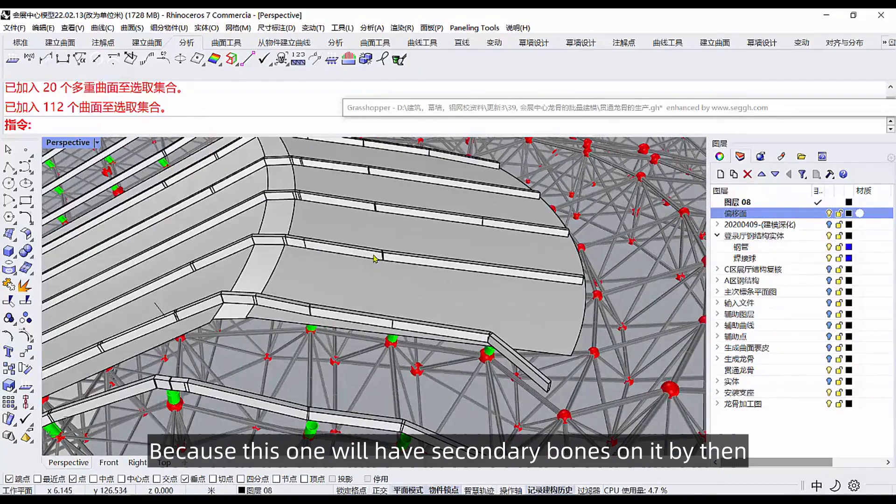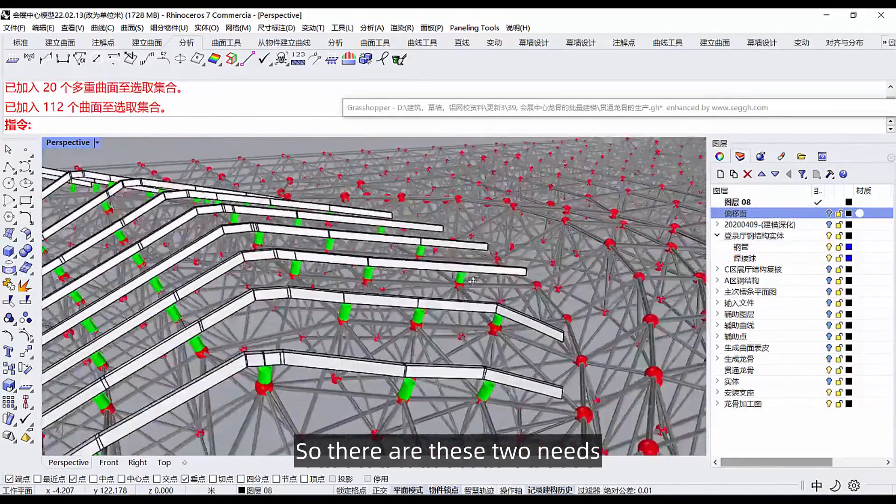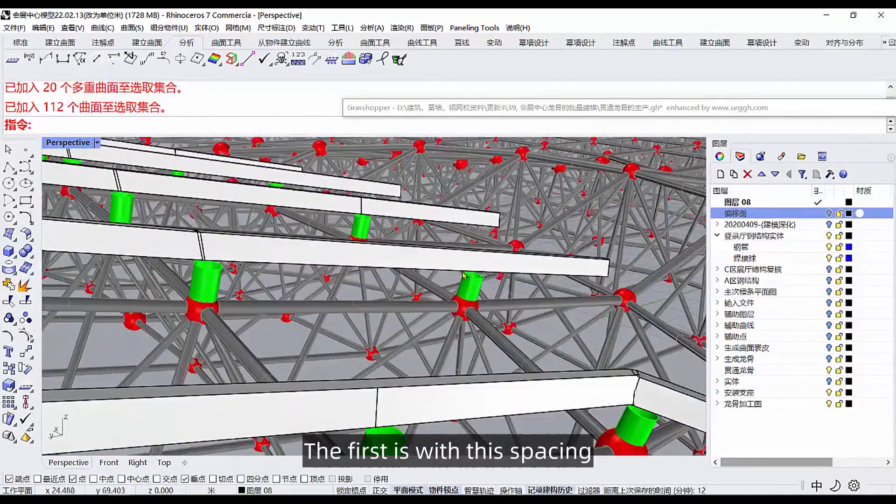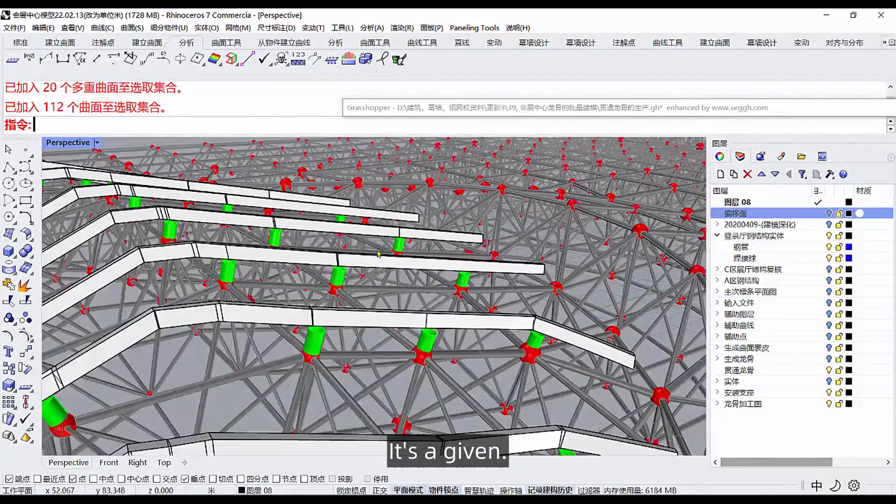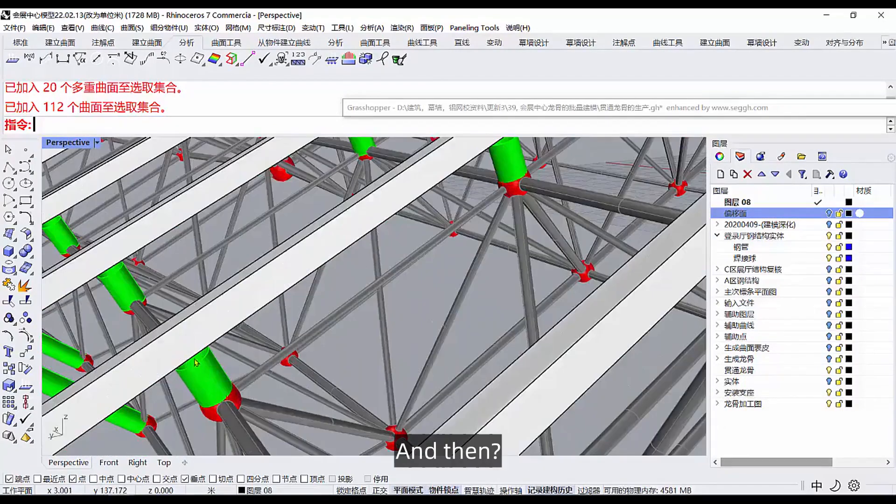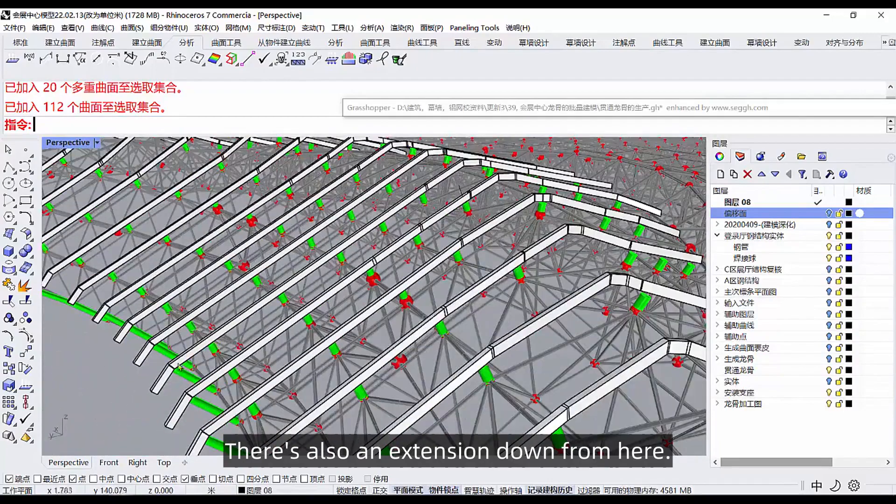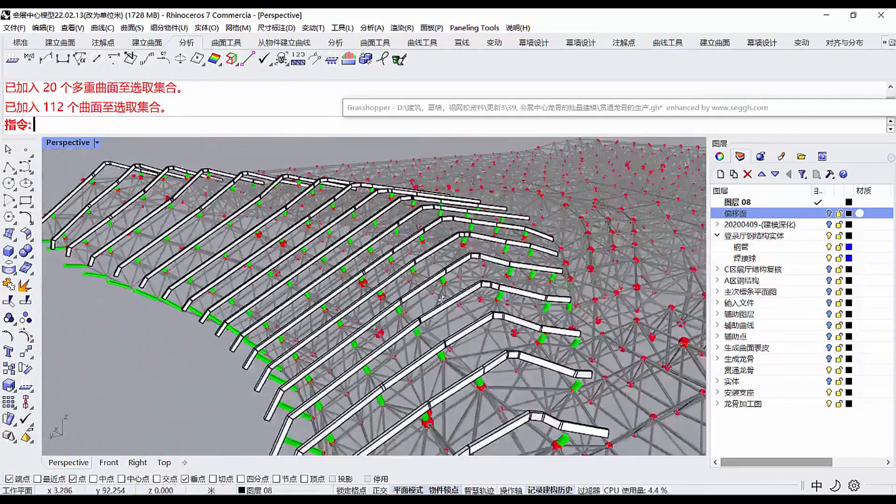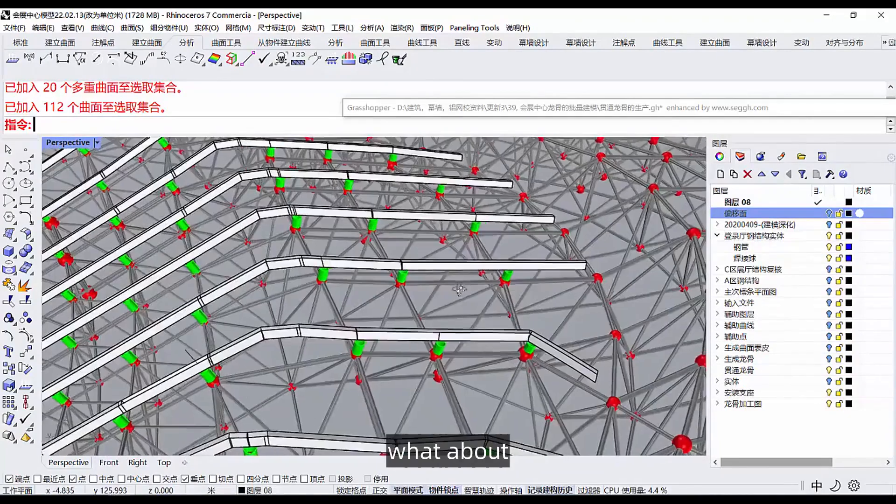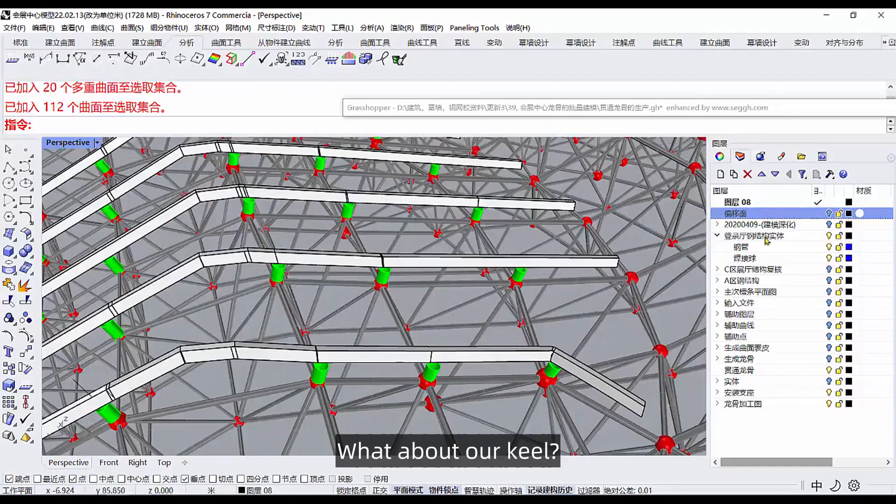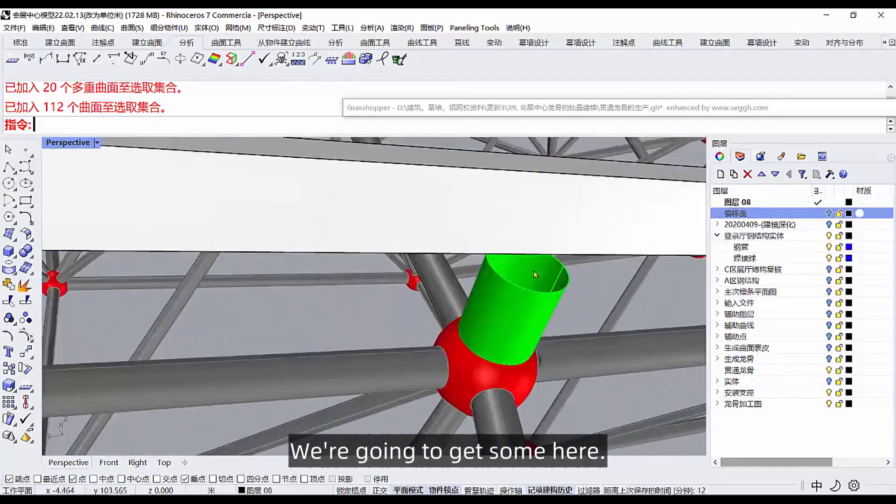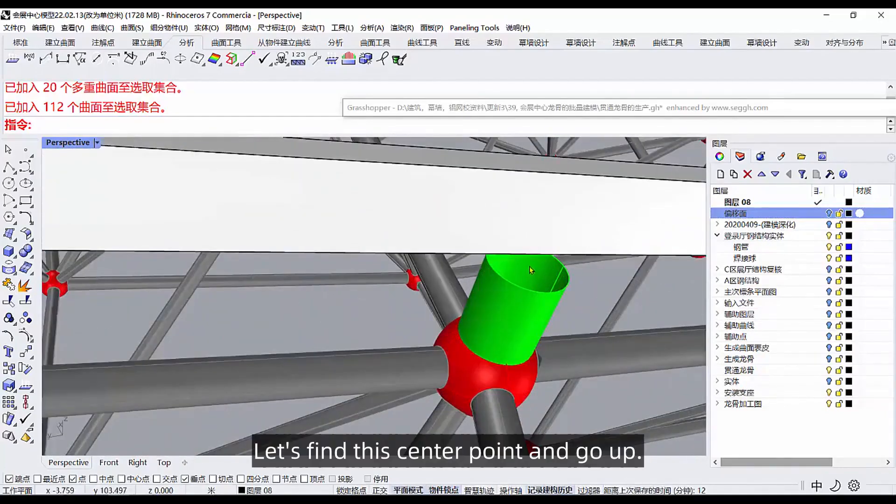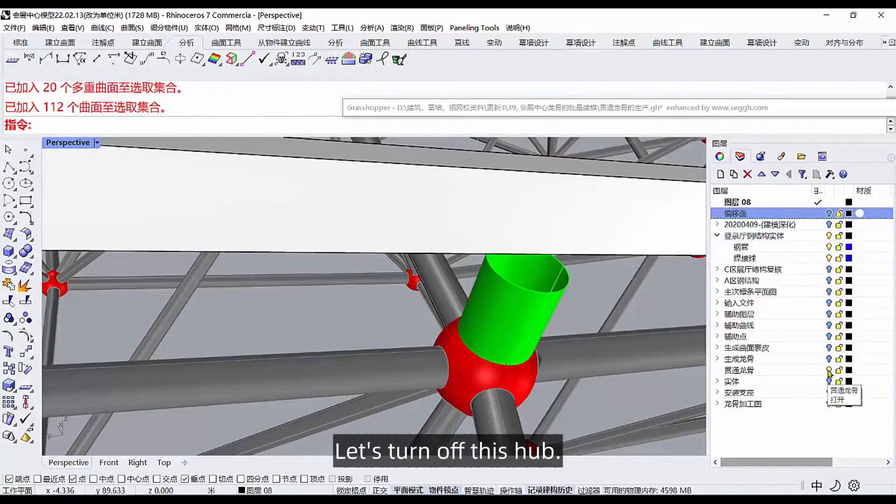Now what do I need to make it? First we need to brace on this, and then it also needs to be matched to the shape of the face, because this one will have secondary bones on it by then. So there are these two needs. The first is with this spacing, it's a given, through and through. And then there's also an extension down from here. What about our keel? We're going to get some here. Let's find this center point and go up stray from the intended line. Let's turn off this hub and turn off these balls.